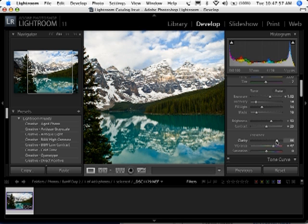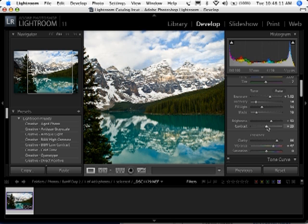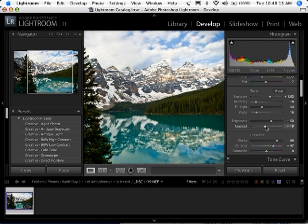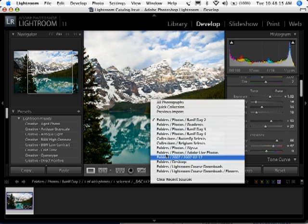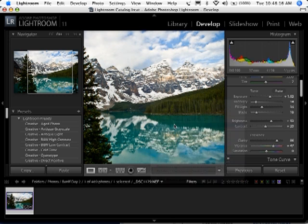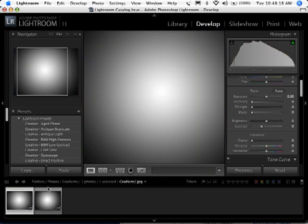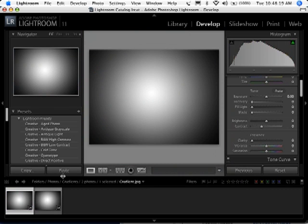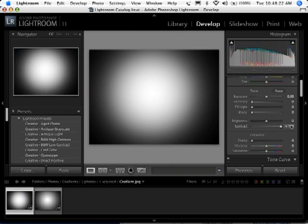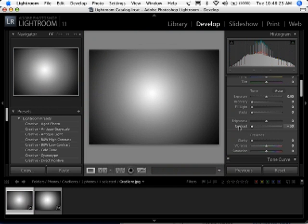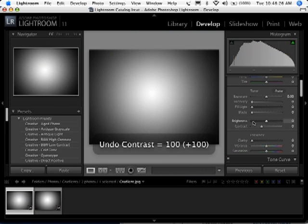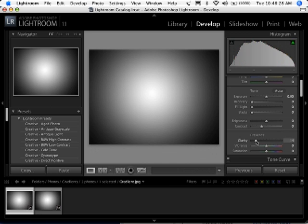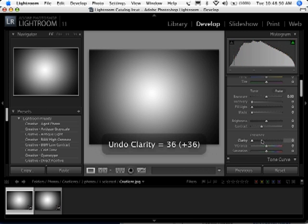As you saw from that gradient example, it's really just happening to the edges. Clarity is looking at those edges and giving a little bit of a midtone contrast boost there, as opposed to boosting the contrast in the entire photo, which we could do just as easily with the contrast slider. In fact, just to show you that they're different, take a look at the gradient example again. If I move the contrast slider, see how it moves our gradient?